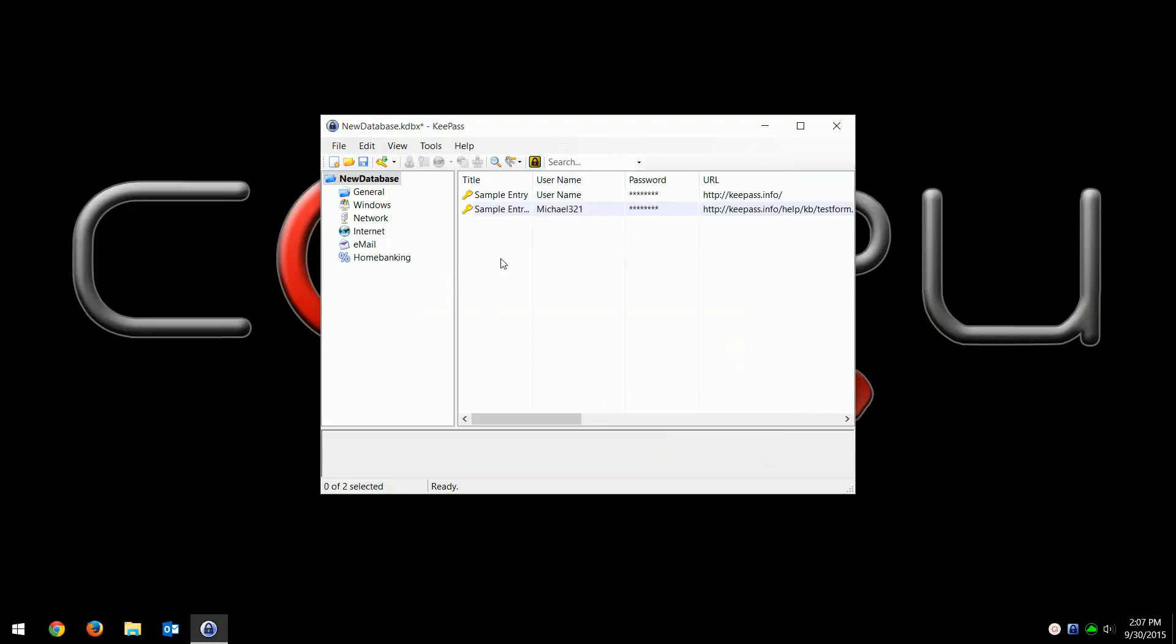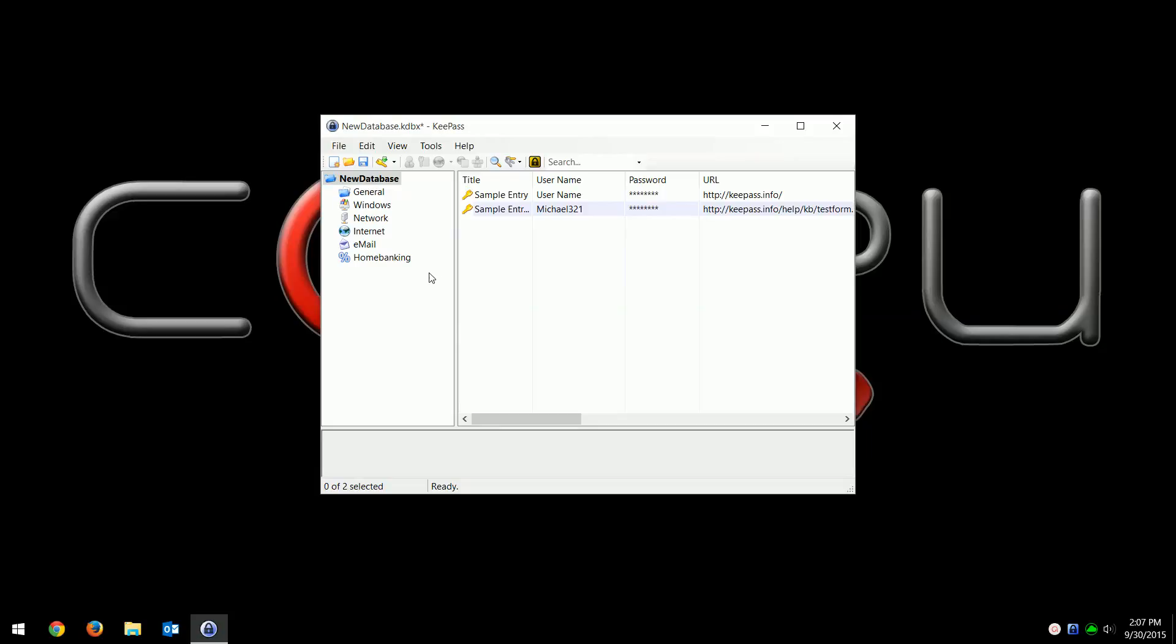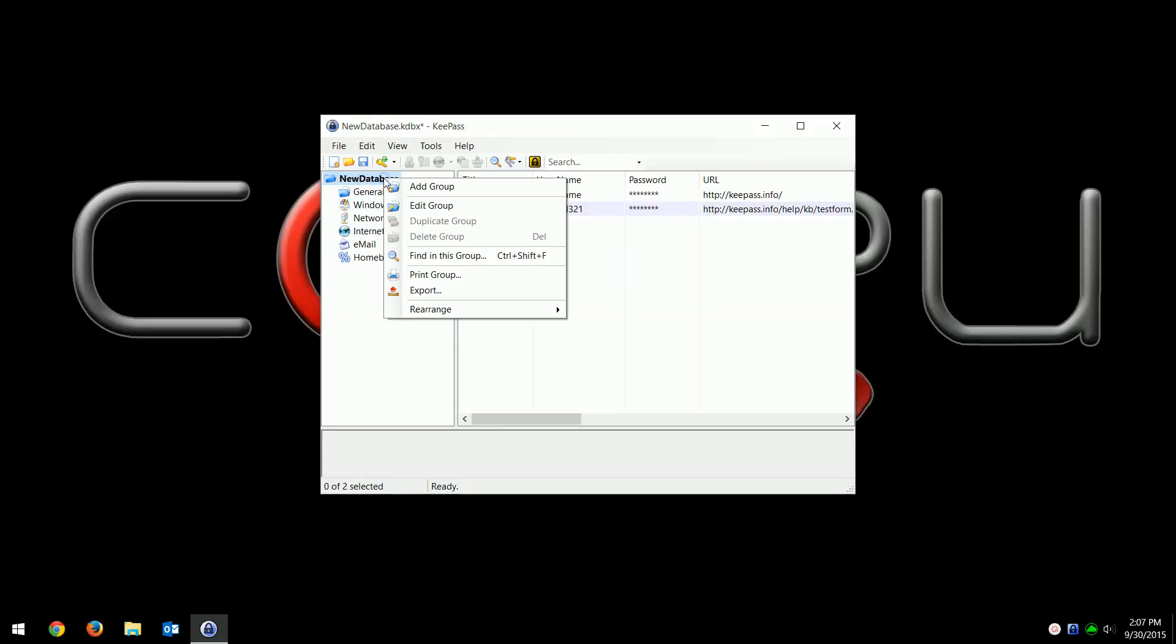This is the sample database. By default, KeePass will put a couple entries in there just to show you how it works. I would definitely look at these just to see. The cool thing is you can categorize your passwords in all these different folders. These are the defaults that come with KeePass, but you can create your own. You can right click and go to add group or edit group.